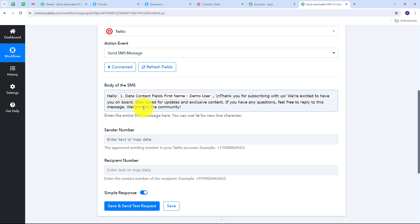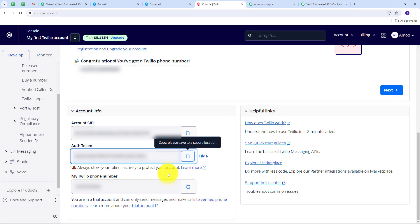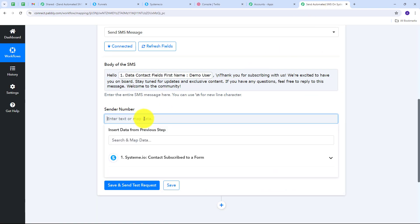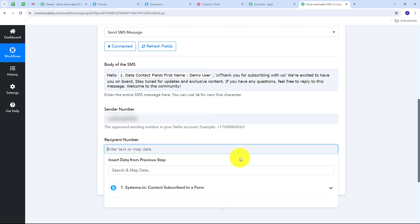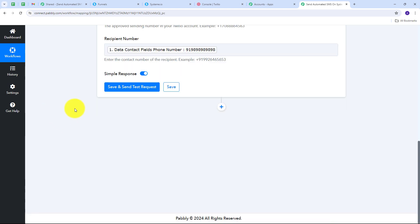Next I need to provide the sender number. I go back to Twilio, copy my Twilio phone number, return to Pabbly Connect, and paste it in the sender field. Then I need to give the recipient number — I map the subscriber's phone number from the Systema.io response by clicking into the response data, finding the phone number field, and mapping it.